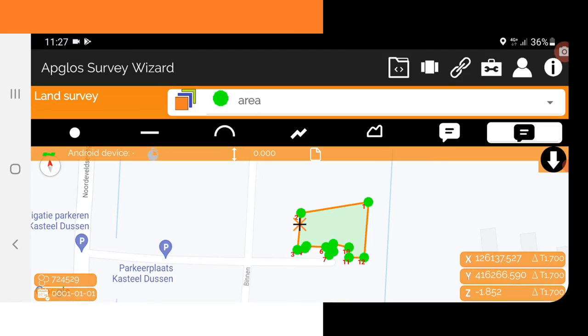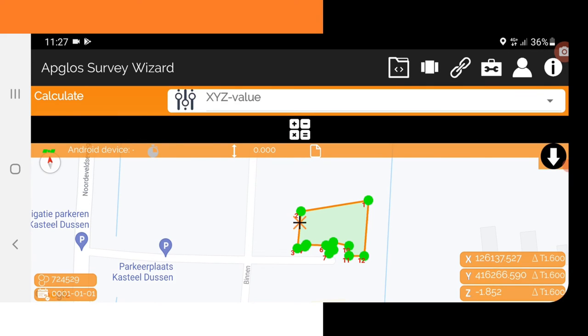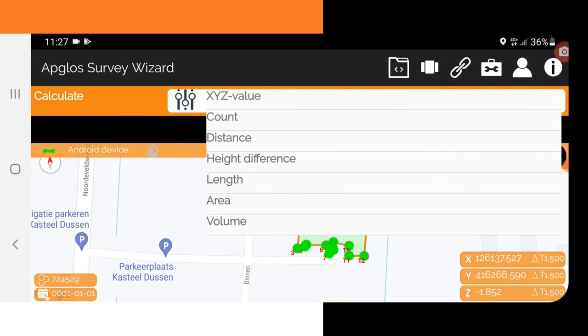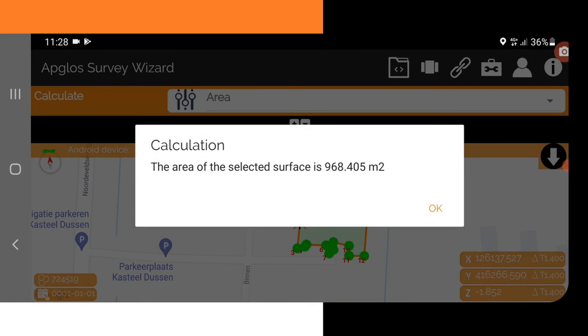Let's determine the area of this polygon that we just surveyed. To do so we go to the screen menu, then go to Calculate, and select Area. The polygon is already selected, so the only thing we need to do is click the calculate button. The area that Appgloss Survey Wizard calculated with the GPS of the phone is 968 square meters.